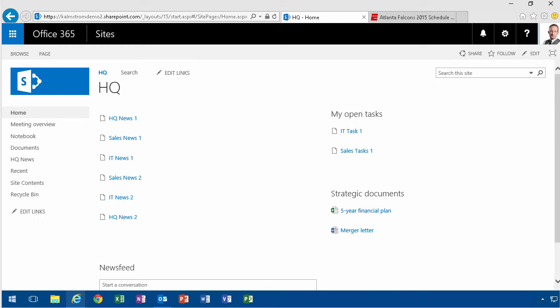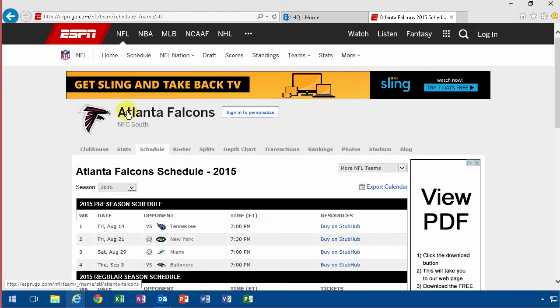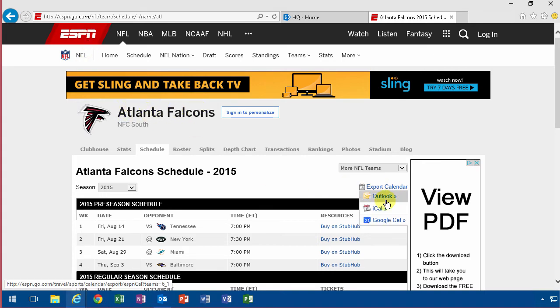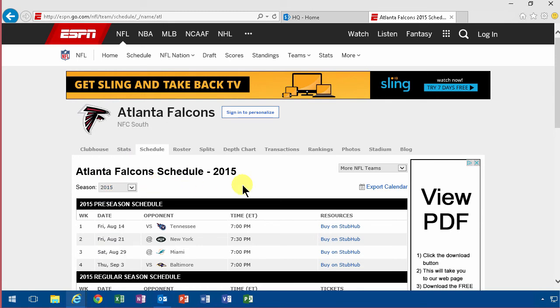It might also be that you have an ICS file. ICS files are very popular such as on the ESPN site which is an American sports site. As you see I've gone into the Atlanta Falcons here and I can export the calendar into Outlook. And if I get that information into Outlook it's very simple to get it into SharePoint also. So that's what I'm going to show you.